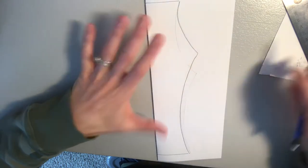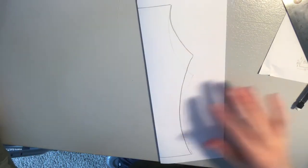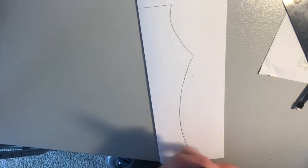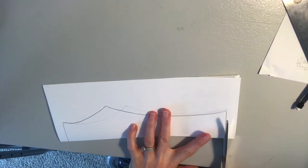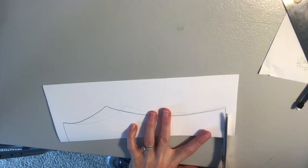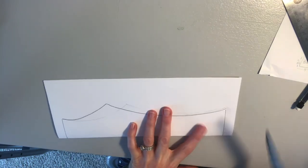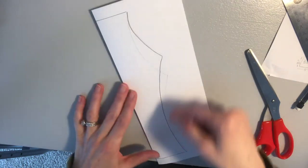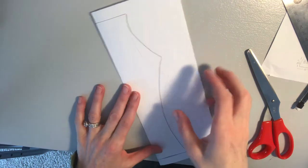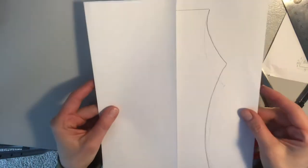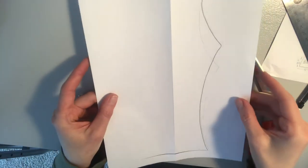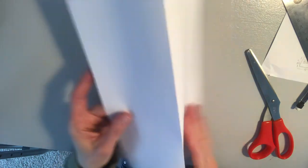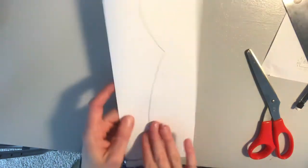And that is going to be the shape of my vase. Now all I have to do is cut right along my lines. Finish cutting this out. And then when I open it up, I will end up with my vase being symmetrical on both sides.